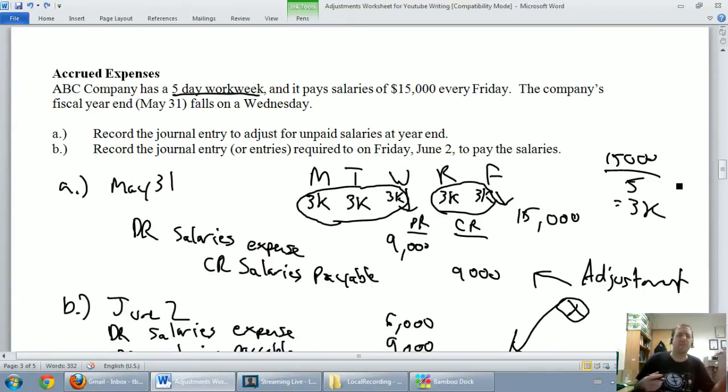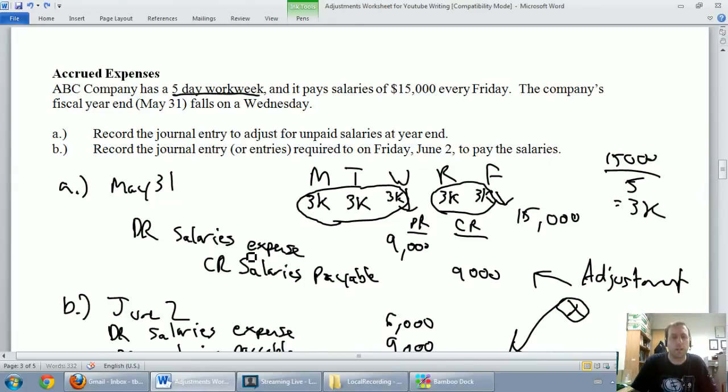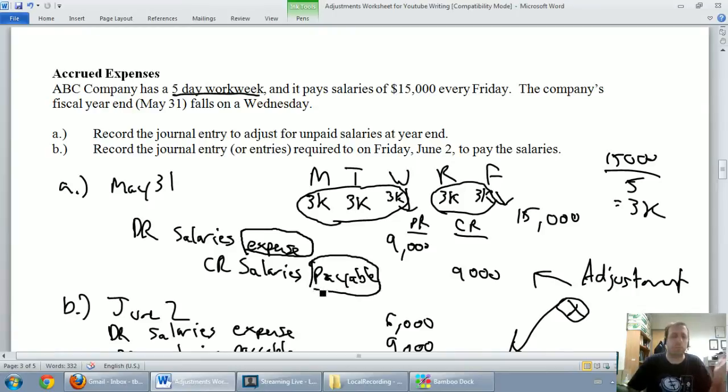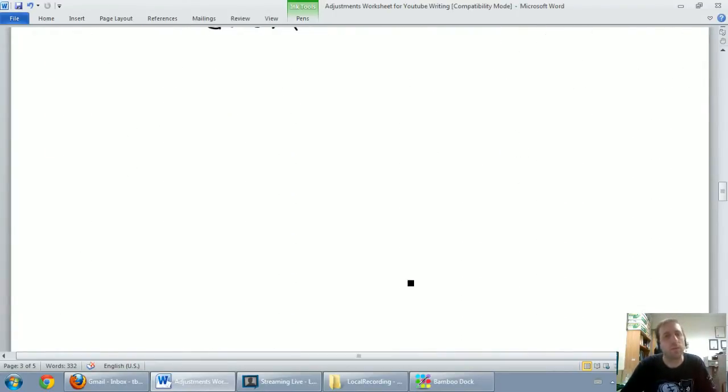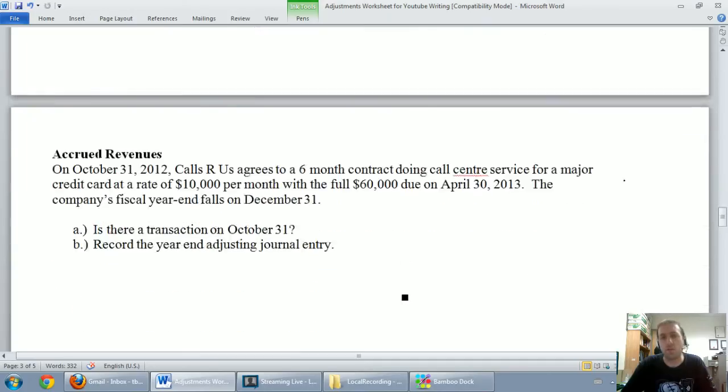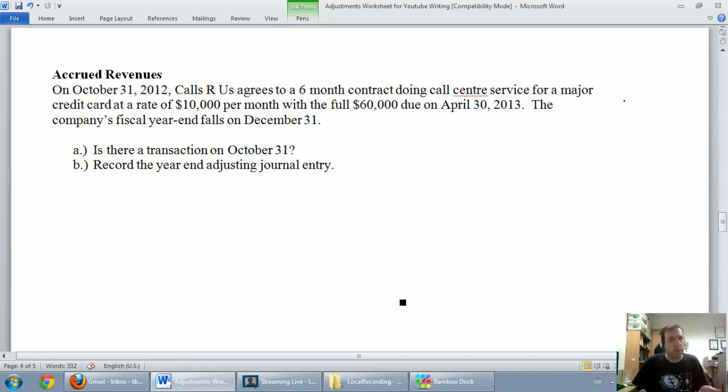So if you have an expense that's building up but you haven't paid for it, we said accrued expenses will always create an expense and a payable. And we recorded the proper journal entry there. Well, accrued revenues are very similar if you think about how they work. There are revenues that have built up, but the money hasn't changed hands yet.